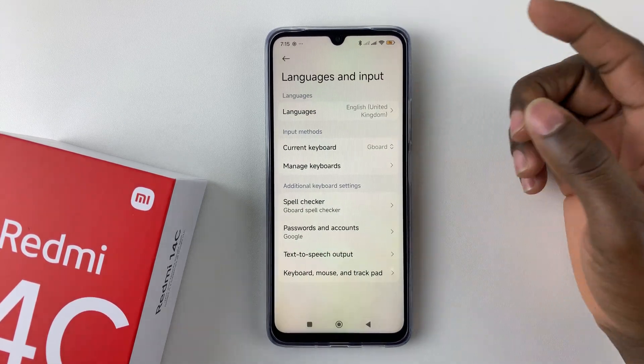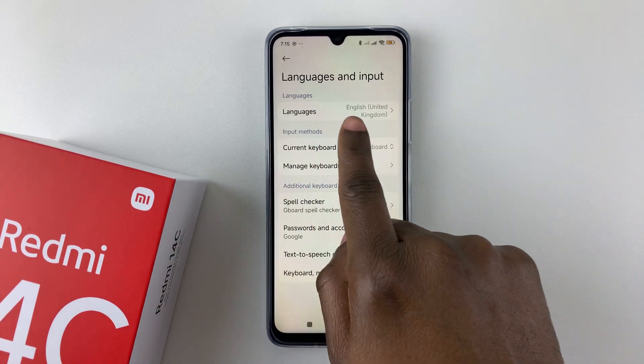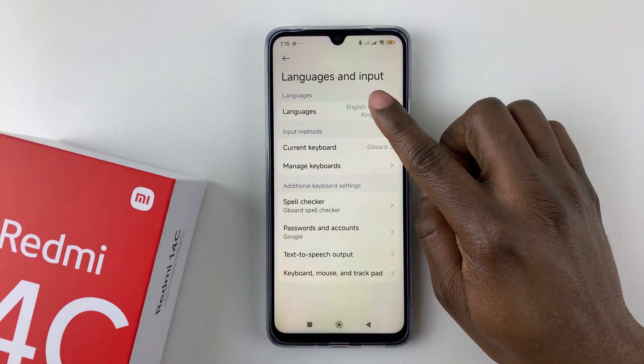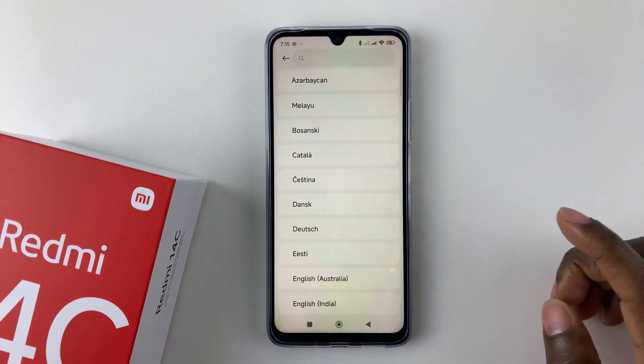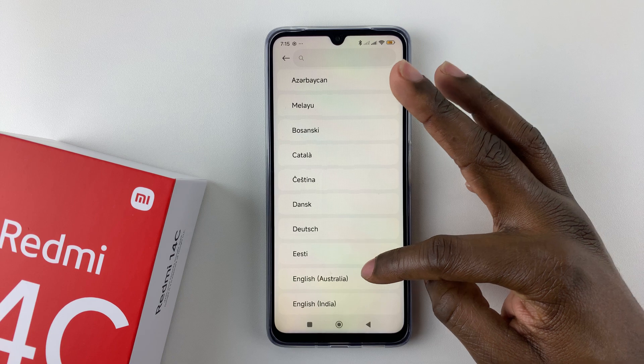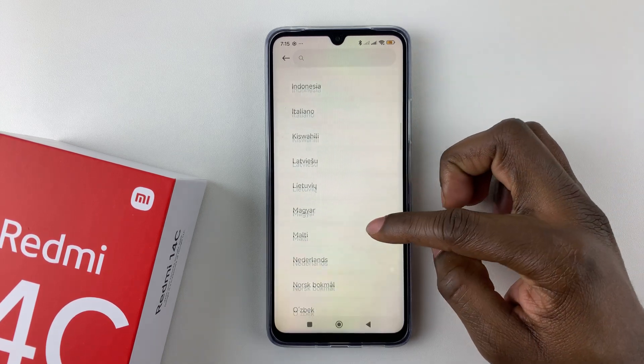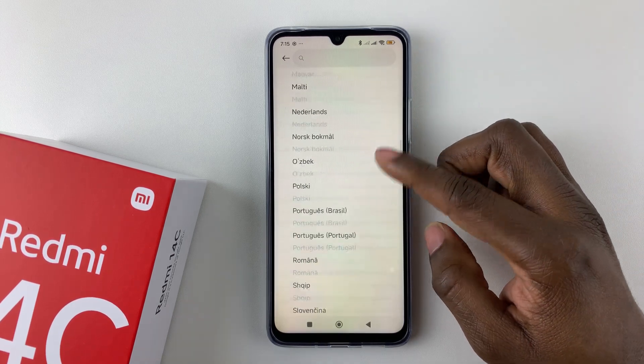Now within the Languages and Input settings, find the Languages option and select it, and you shall see a list of all the available languages that are currently on your device.